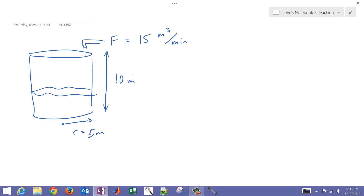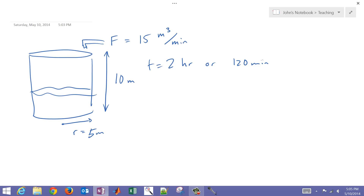We have the tank and its dimensions, and now we want to be able to say: after 120 minutes — T equals 2 hours or 120 minutes — is this going to overflow? If we predict that it's going to overflow, then we want to print out a warning message. But if not, we'll print out a message that says we are okay.